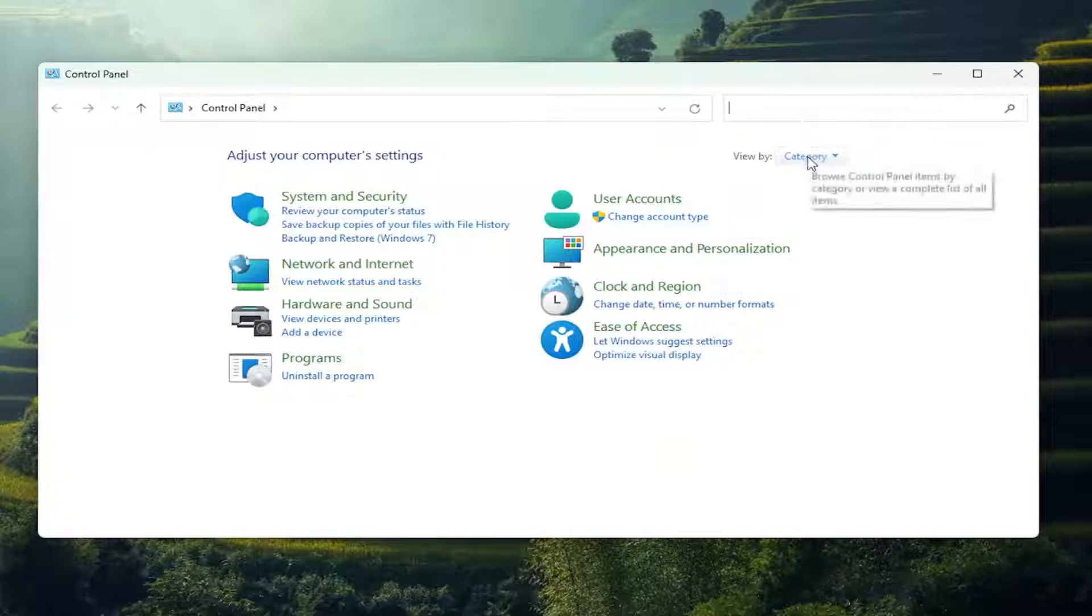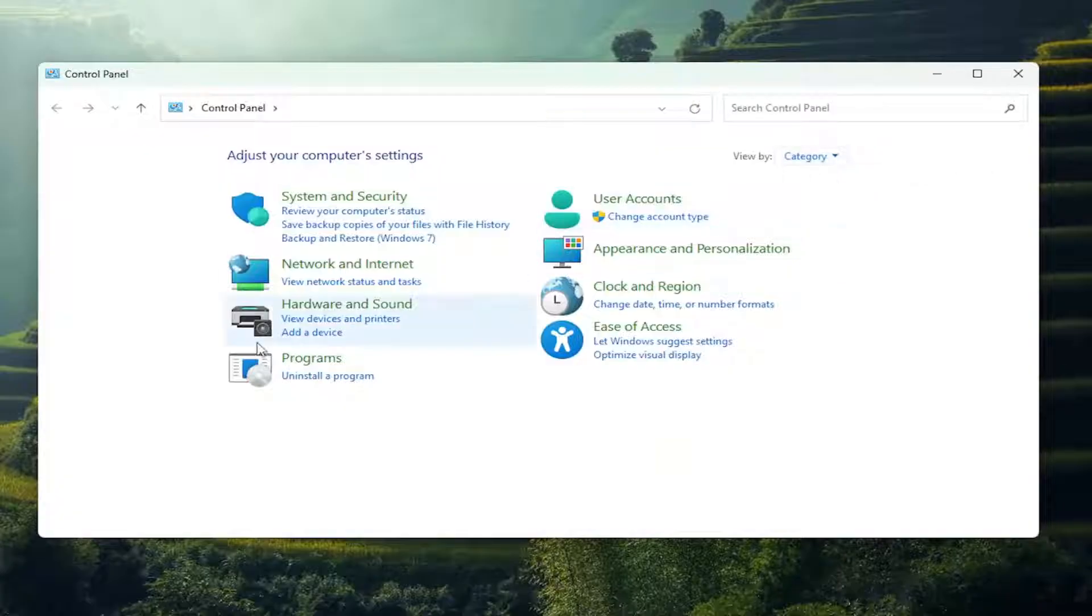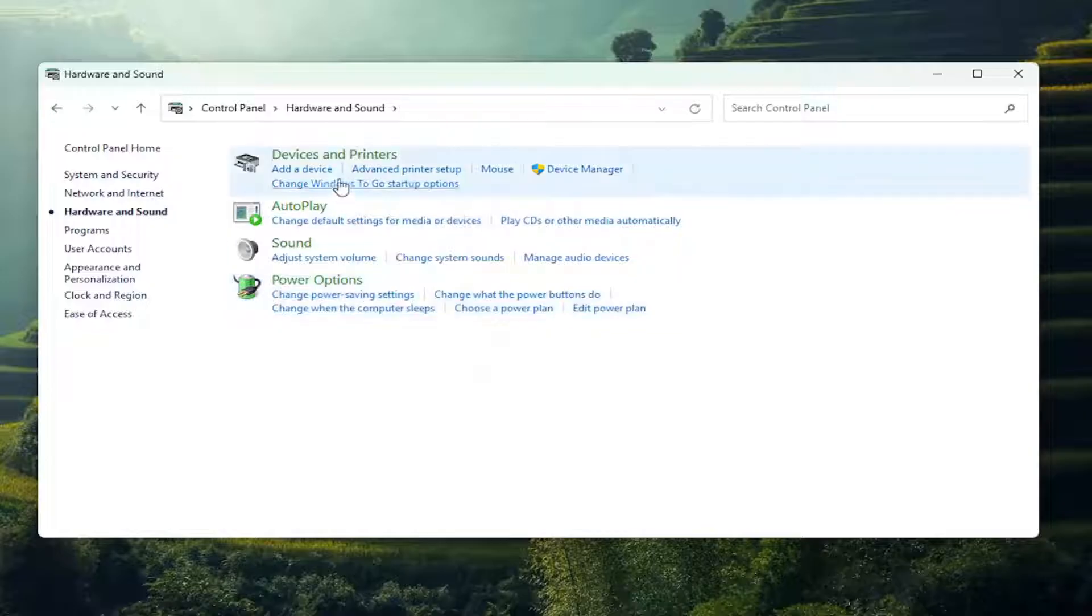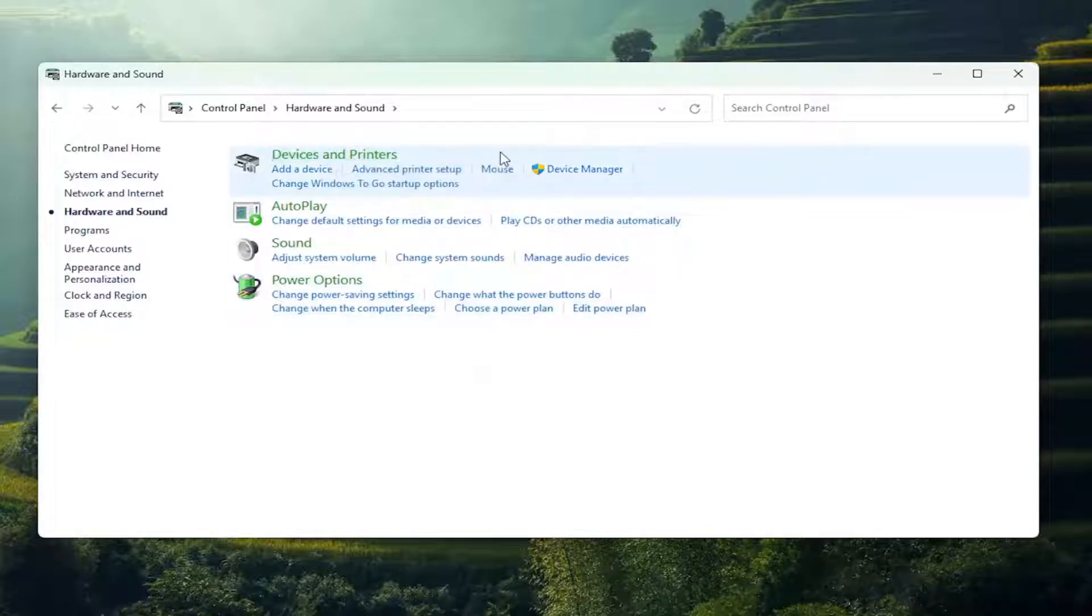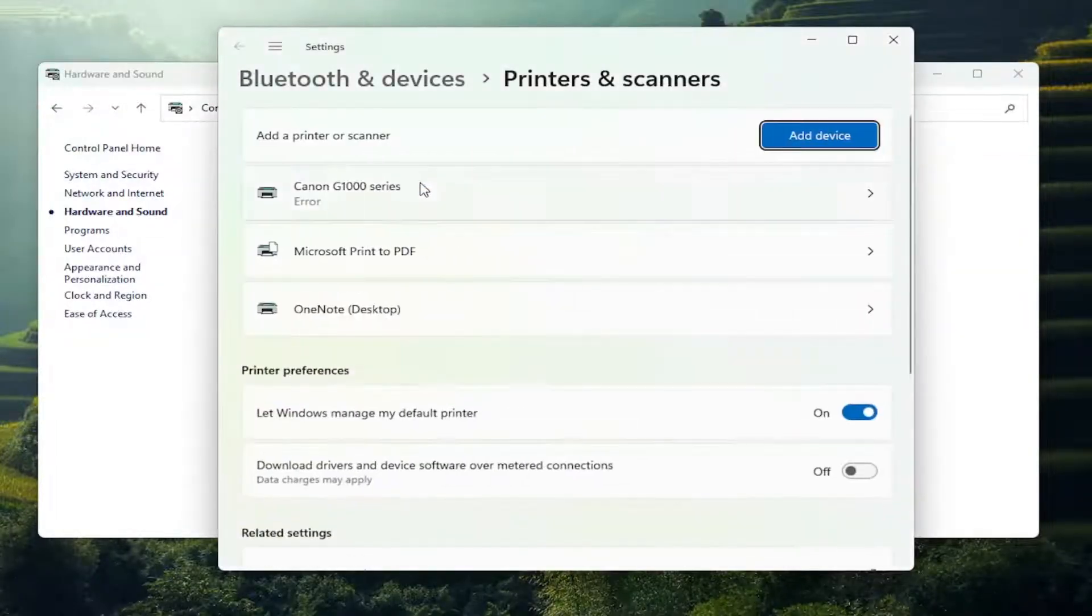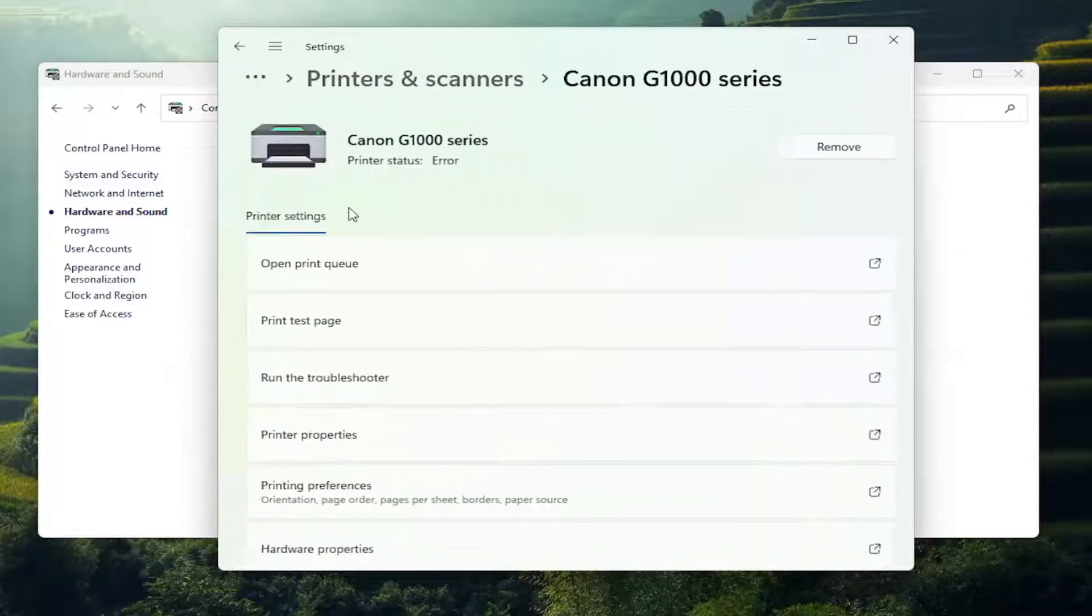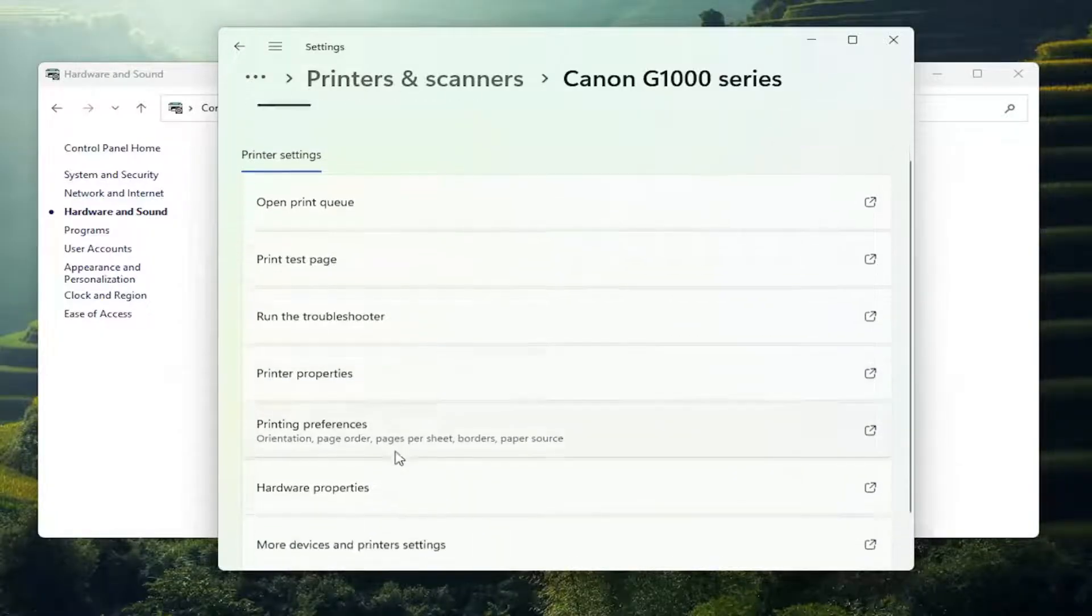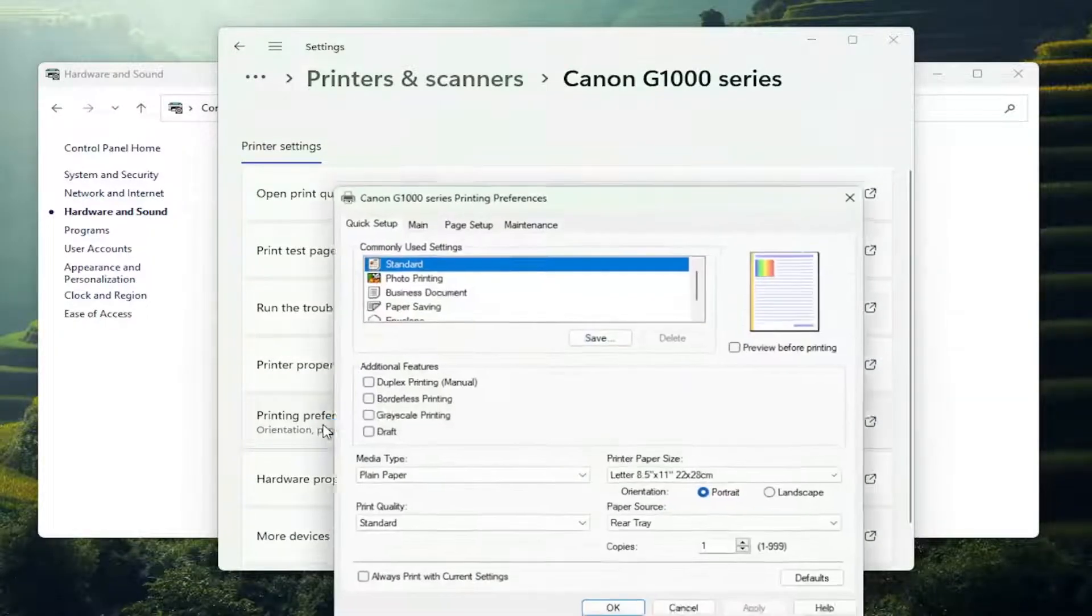Set your view by in the top right to Category view and then select Hardware and Sound. Underneath Devices and Printers, select Advanced Printer Setup and now select your printer from this list. Again, it will probably be a Canon printer if you're on this tutorial. Then go down and select Printing Preferences.